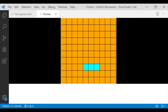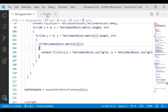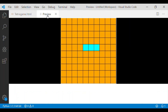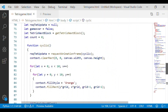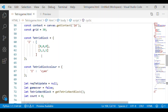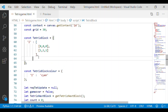We can now successfully see that our I Tetris block is moving from top to bottom in the preview window. You can see it has started from the top and gone off screen. Since only one block — I — is coming up, we will now define the other Tetris blocks needed for our game.